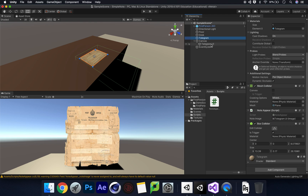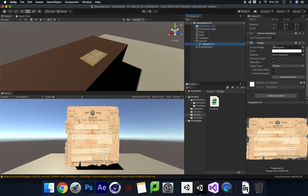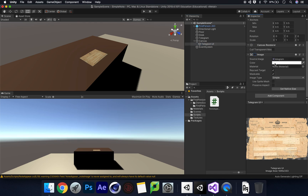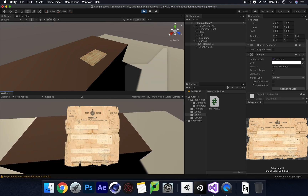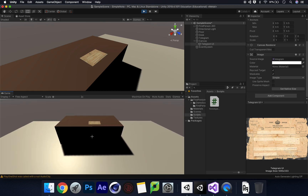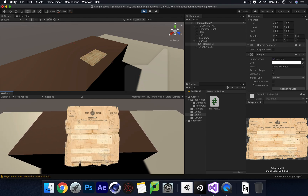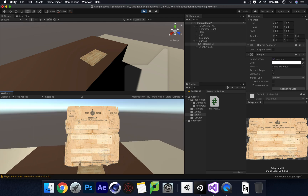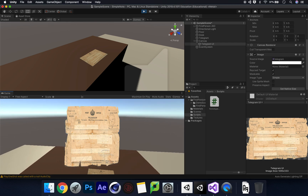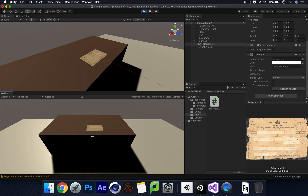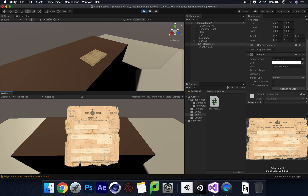One last thing - go down to the Image on our Telegram UI and just disable it for now. When we walk into the trigger we'll see a tick pop up showing it being enabled. If we press Play - great, good movement. Walk up to the trigger and there's the note popping up. Walk backwards out of the trigger and it disappears. Walk back in and there it is again. It looks really nice with the PNG image without that white background. I hope you've enjoyed this tutorial and I'll see you very soon.